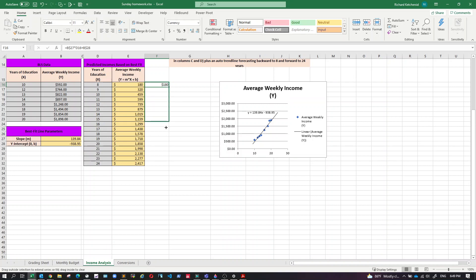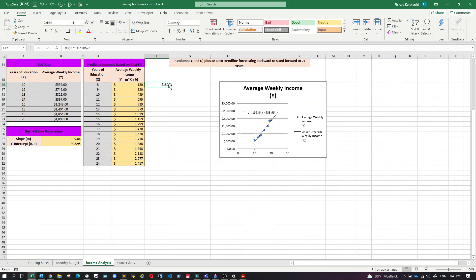And then I can either just take that and drag it down. And I've got that like that. Or I can double click on that little box. I've got it.